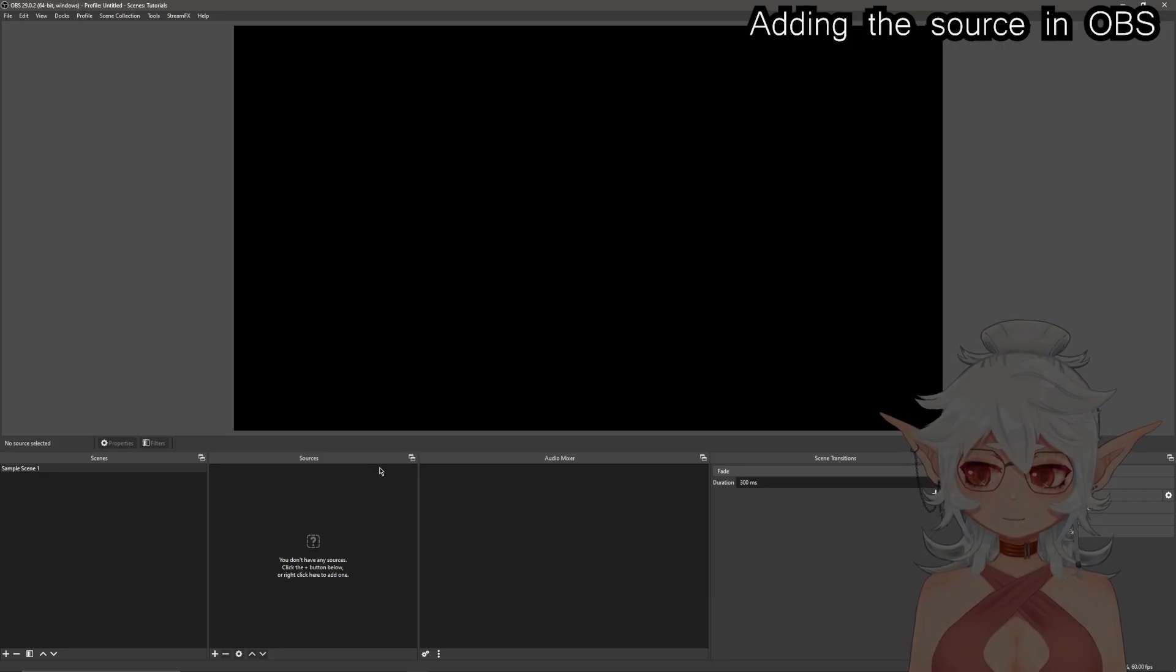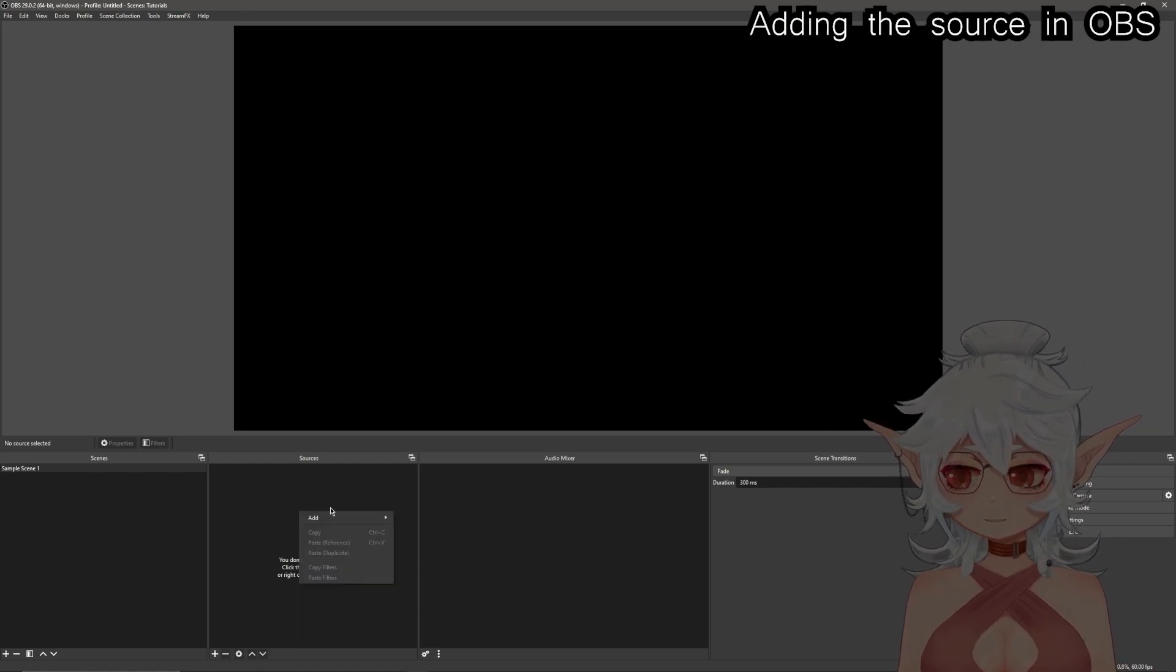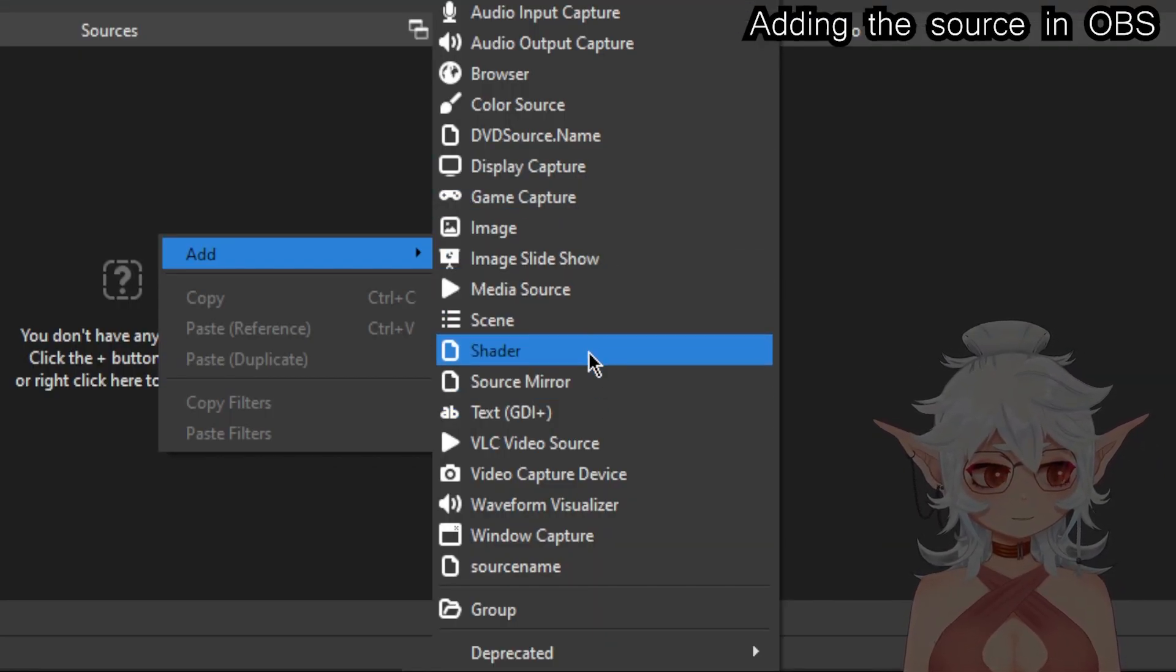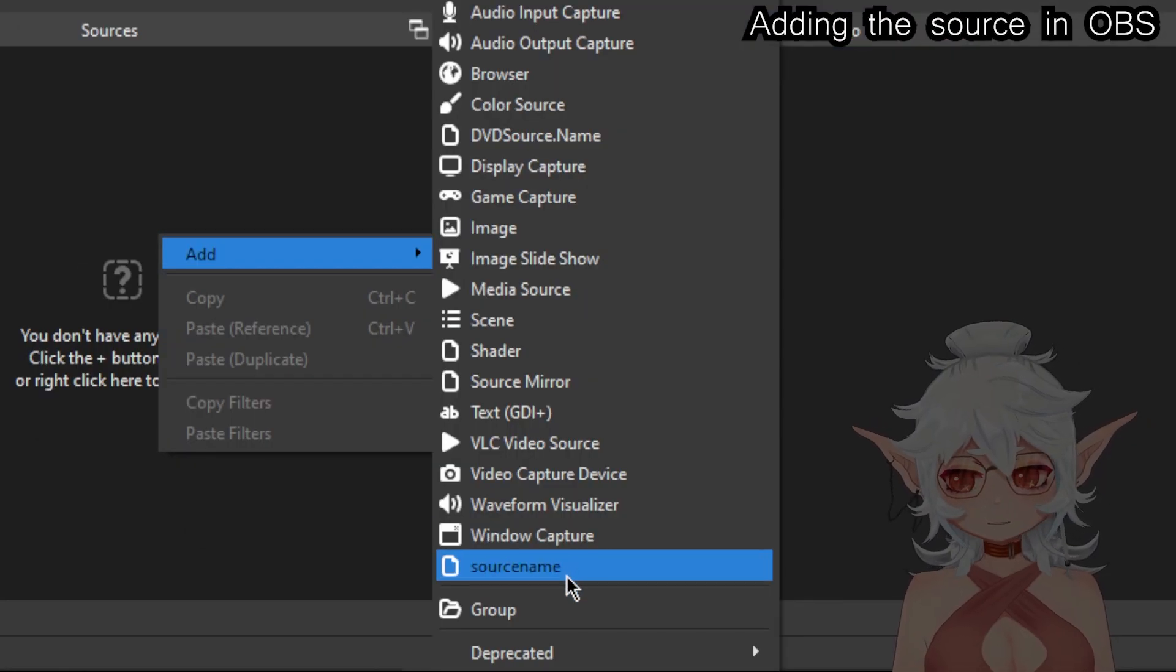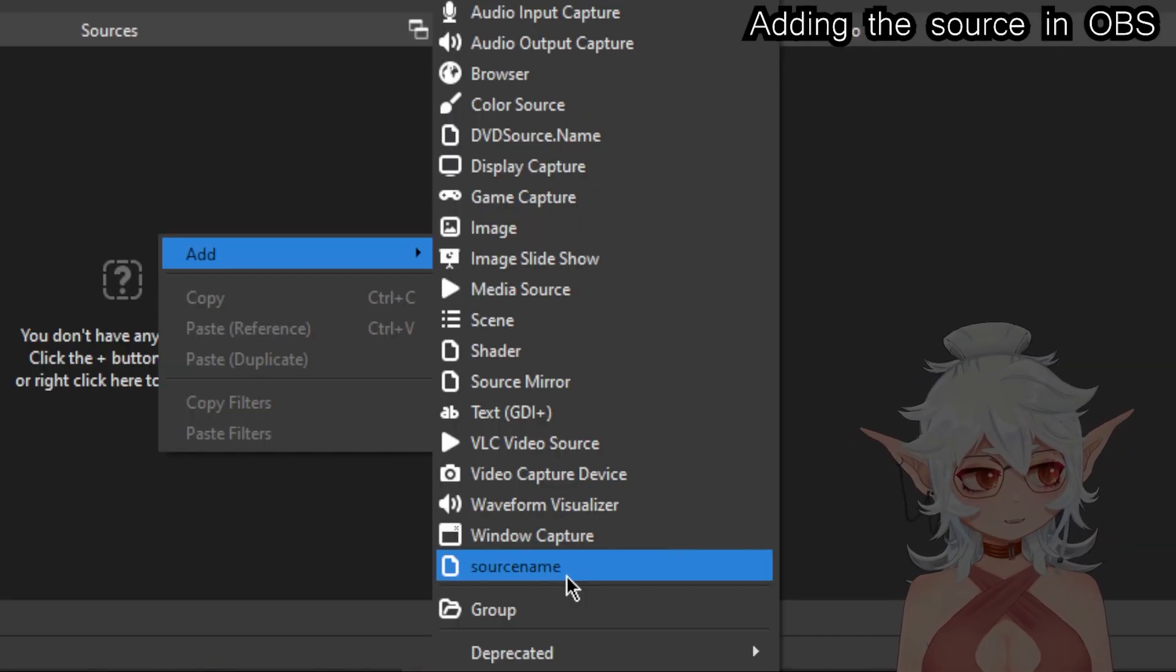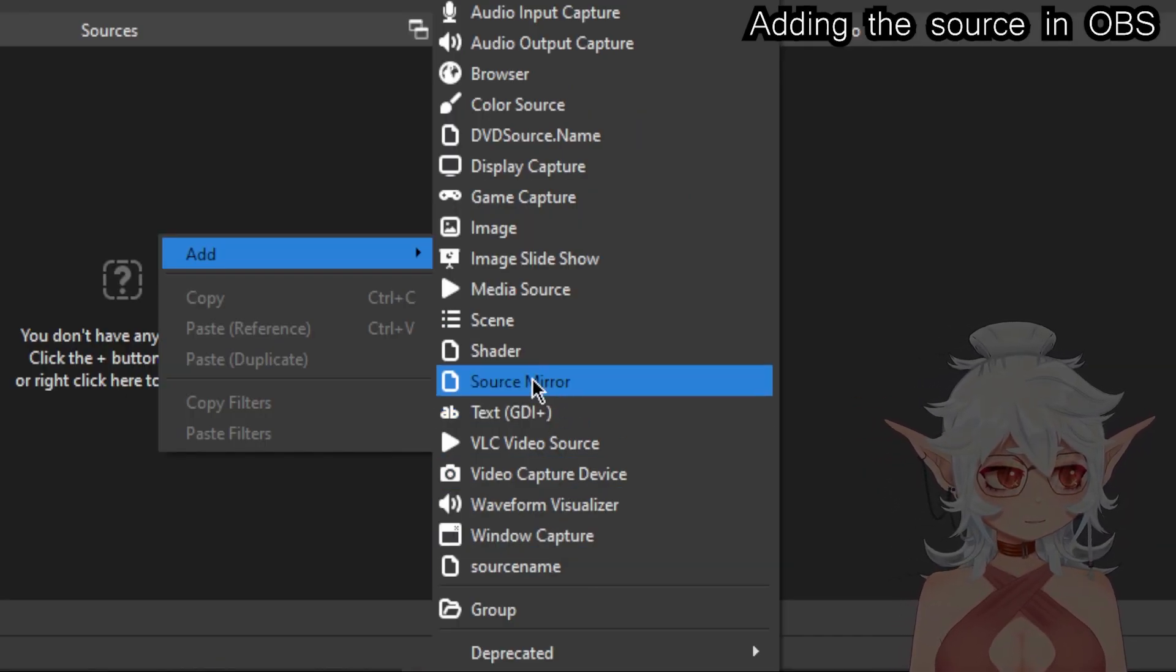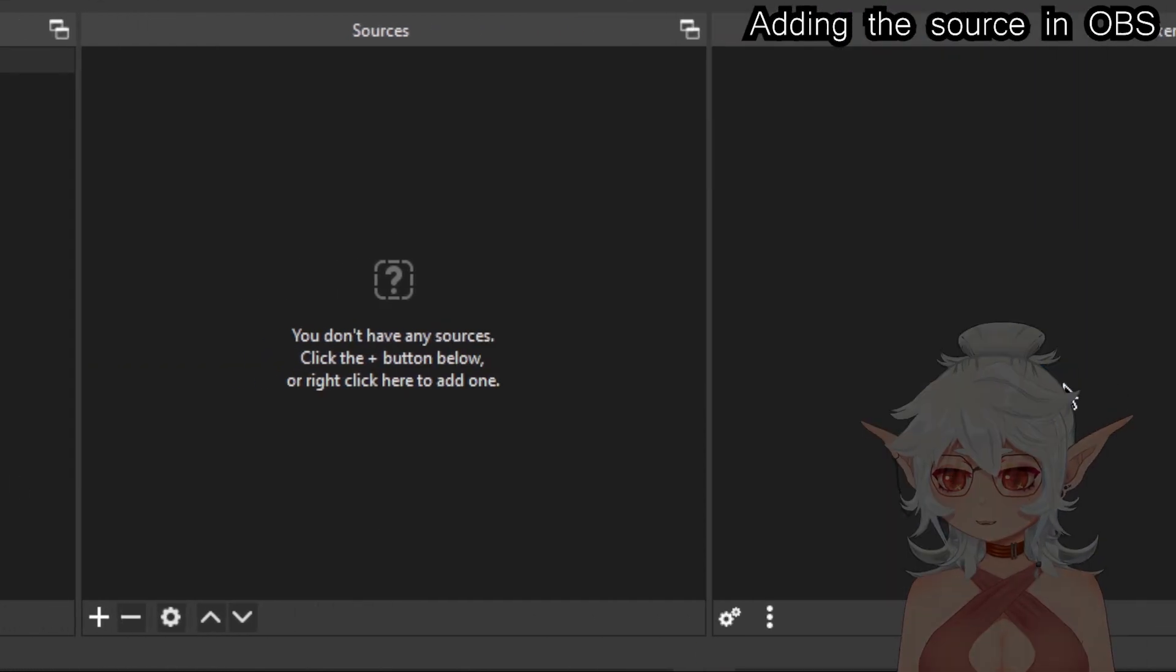Okay, now within OBS you should be able to right click and add, and I believe it's supposed to be called Spout 2 Capture. Mine is not called that. Mine is called source name for whatever godforsaken reason, but it probably should say Spout 2 Capture. Mine's messed up.